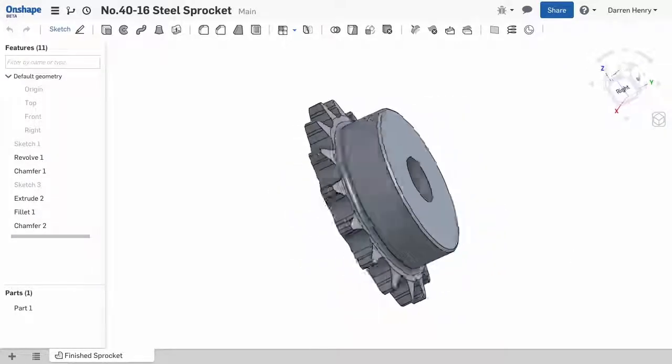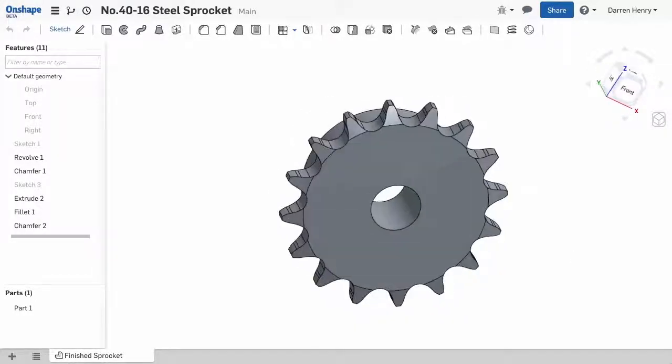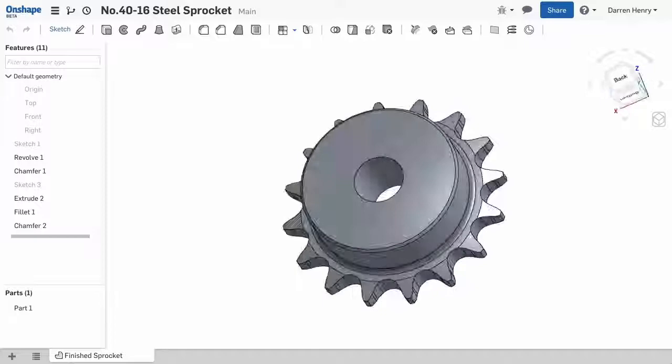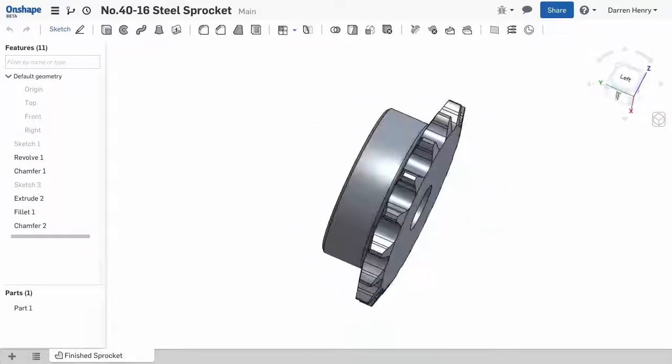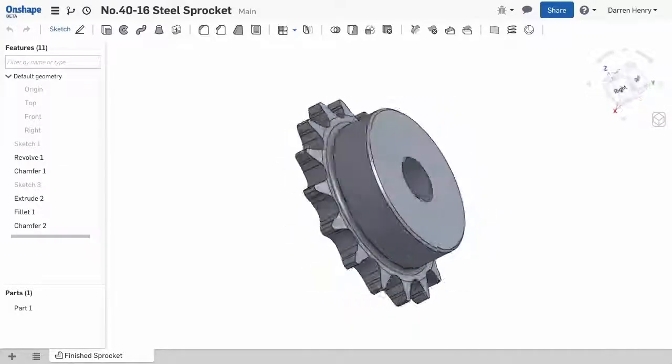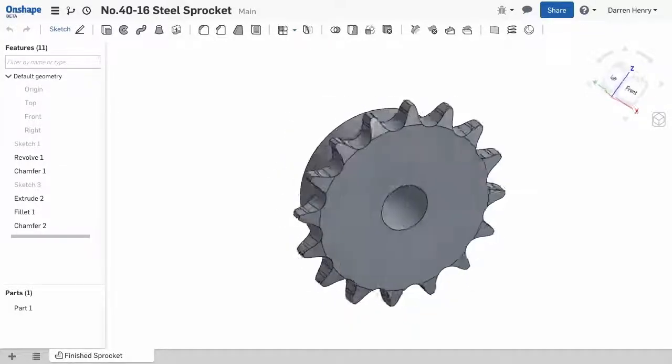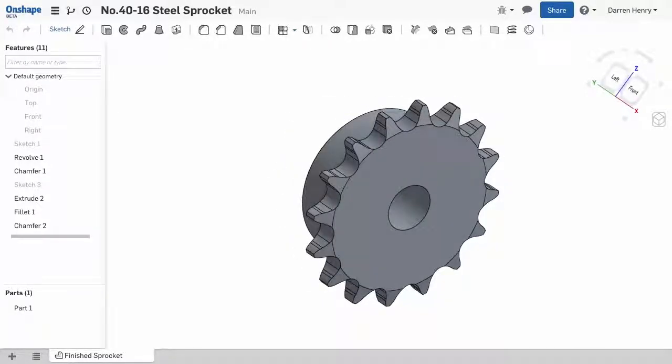When sizing a sprocket, I usually reference several tables and multiple equations listed in the Machinery's Handbook. Here, we'll build a 16-tooth sprocket to support a number 40 roller-chain. To get started, we'll need to build a revolved sprocket blank.